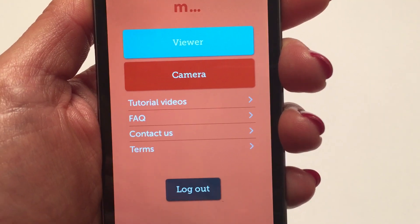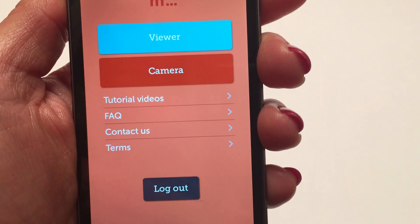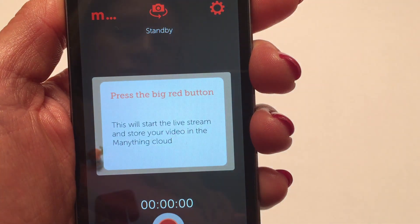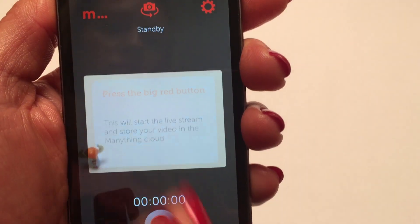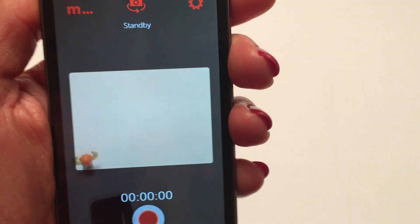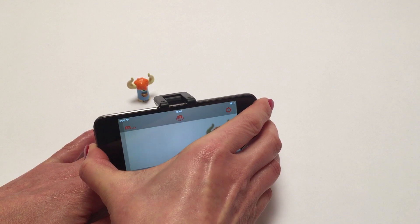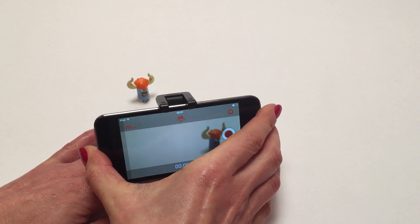Once registered you'll be taken to the main menu screen where you can select camera mode. Then leave your camera watching what you want to keep an eye on when you're not there and press the red record button to start your stream.